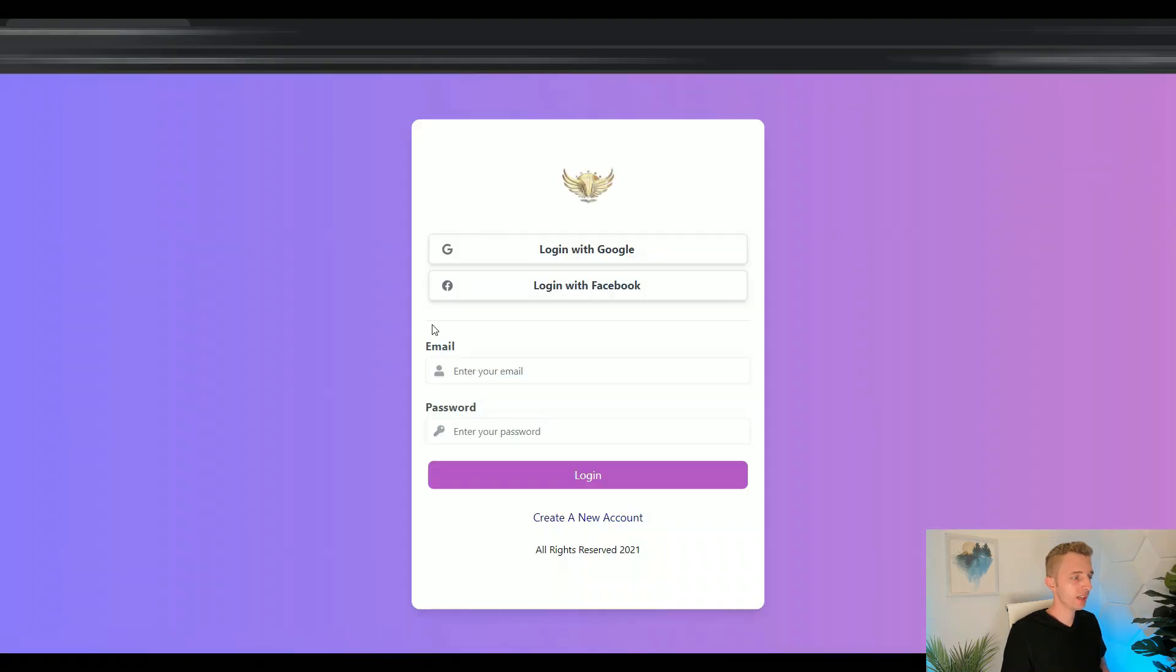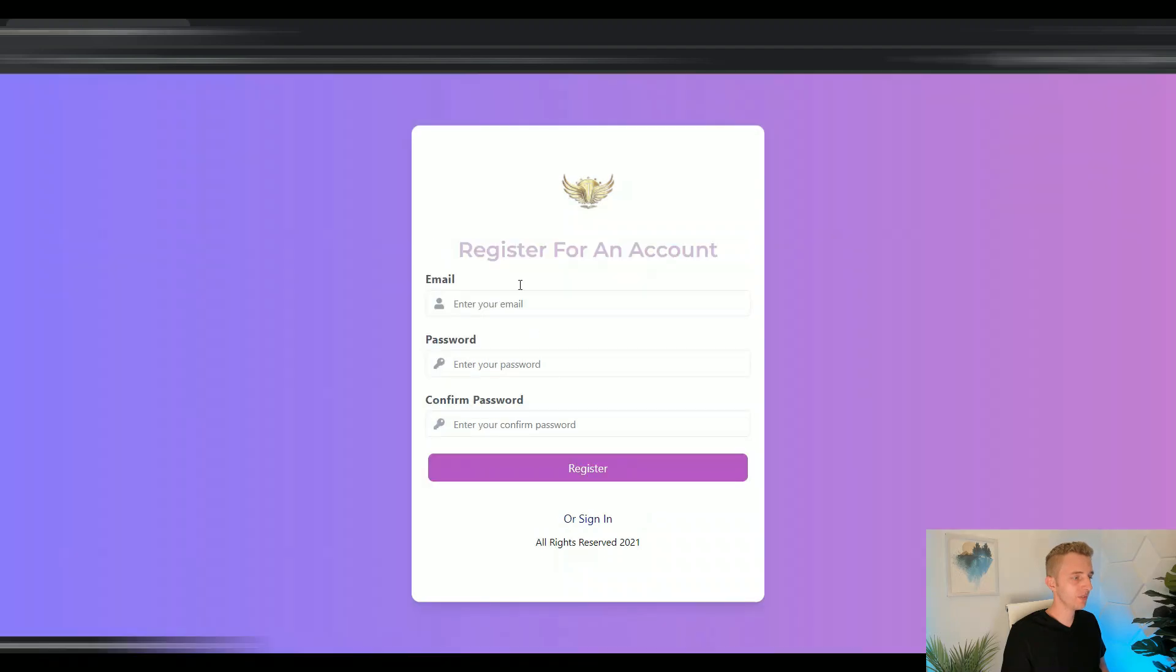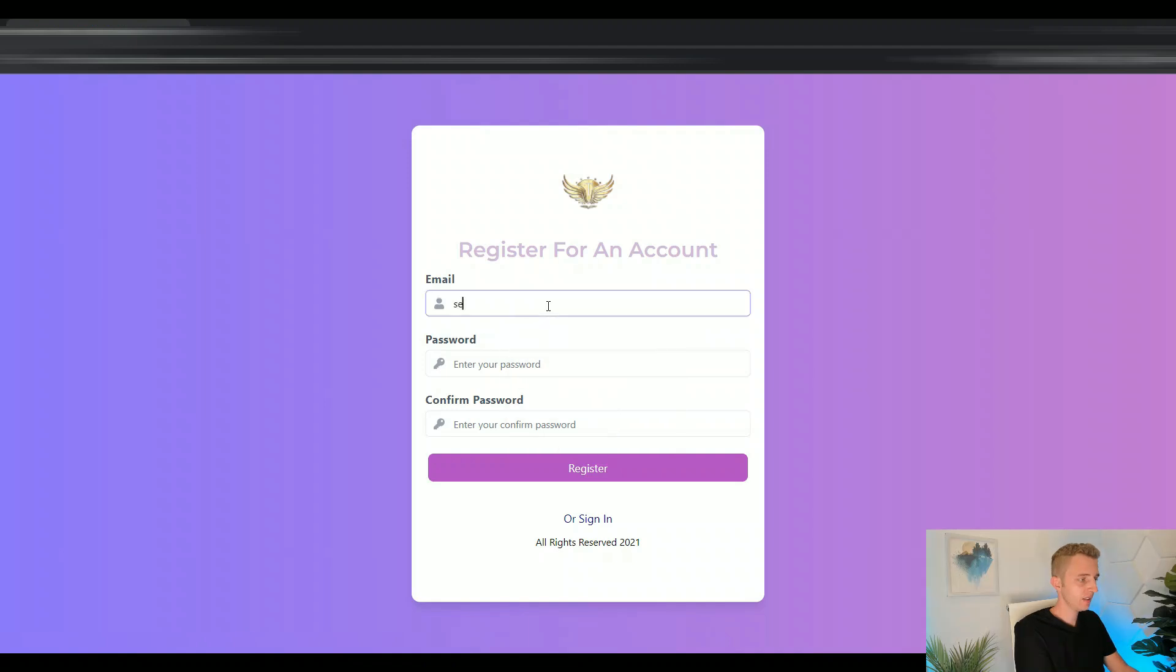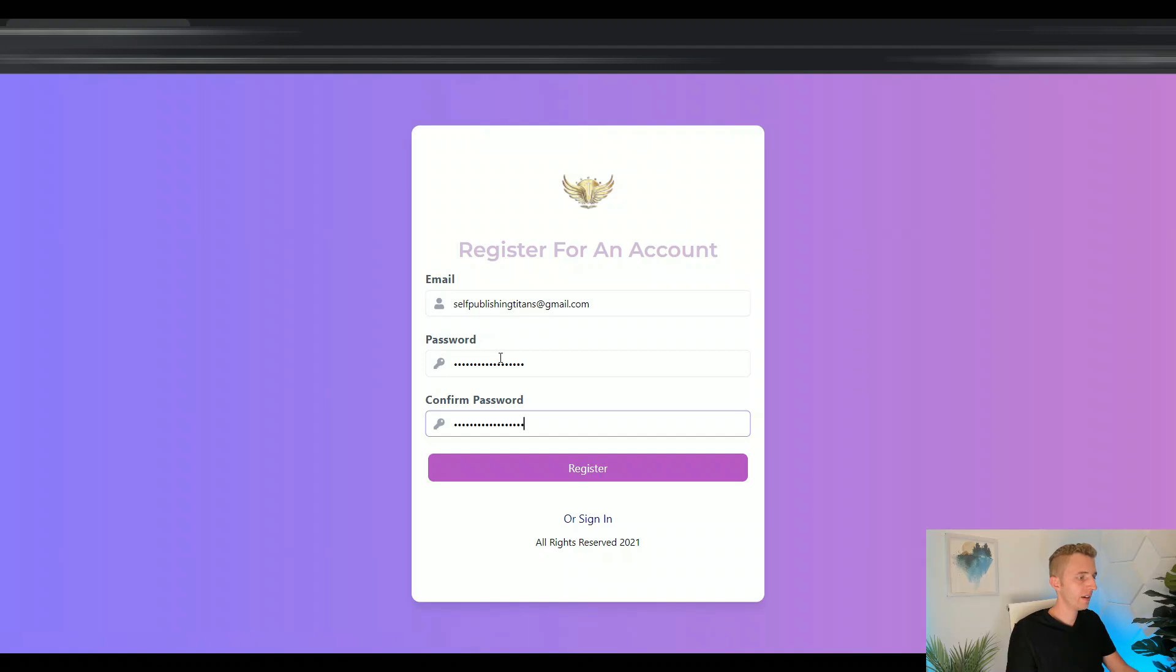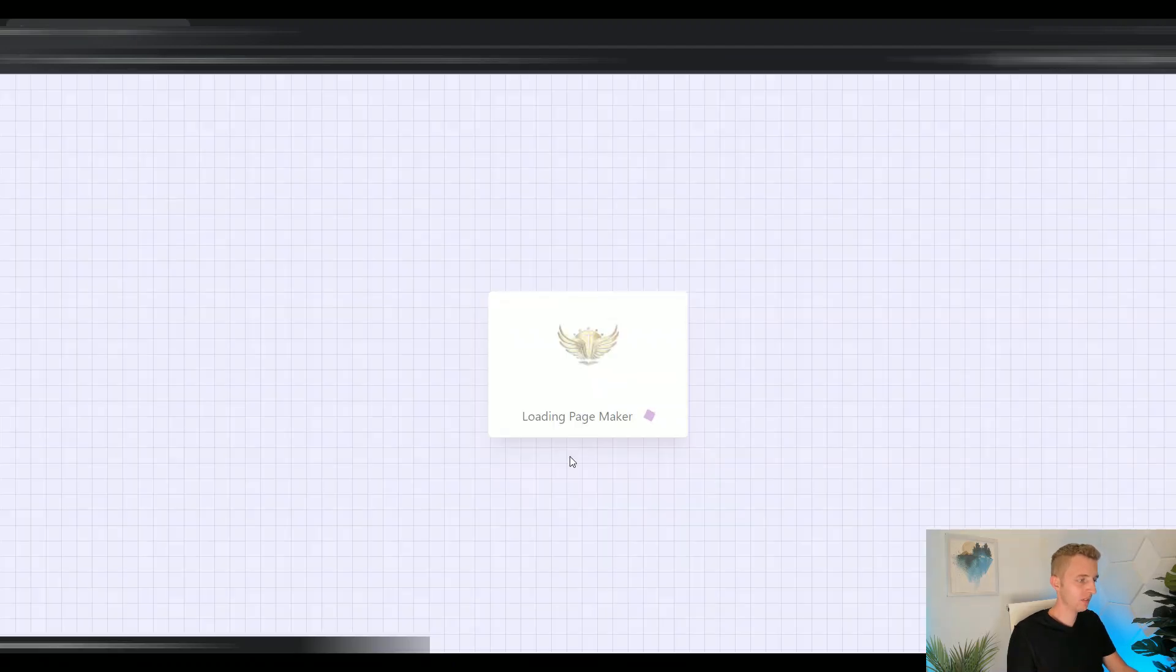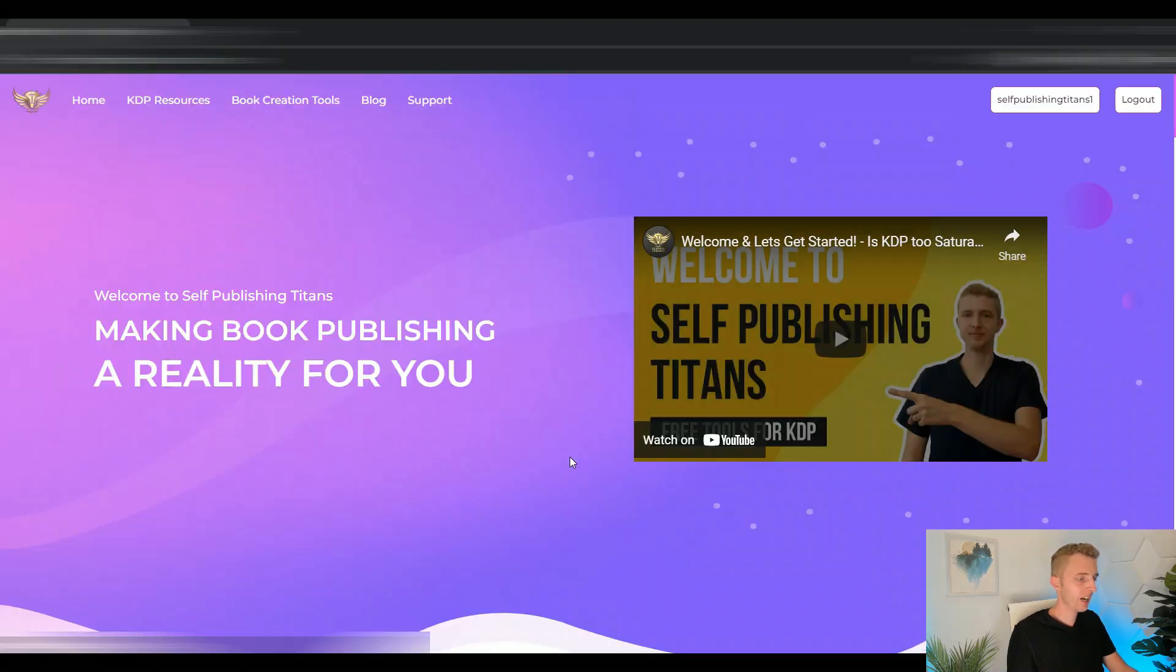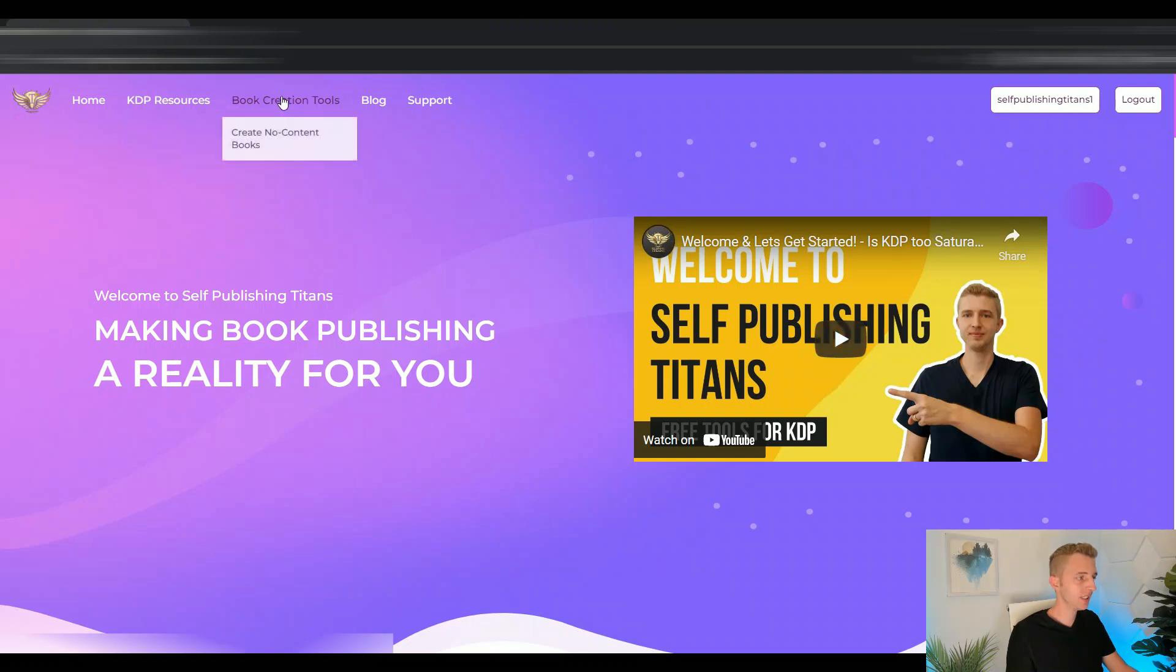And if you don't have an account already, then you can just click on create a new account. And then just simply enter a new email and then create a password. And then click register. And now it will create an account for you. And now you can see in the top right corner you're logged into the website.